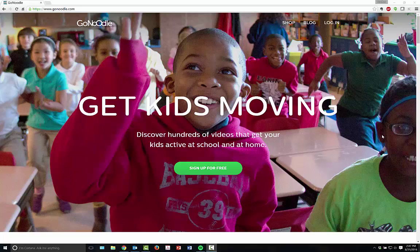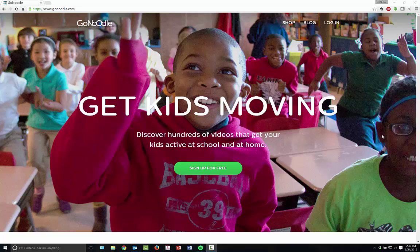If you're not familiar with GoNoodle, it's an exercise-based platform to get your students up on their feet during time in between lessons. It's an activity-based site.